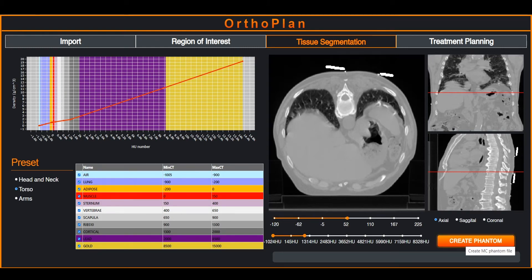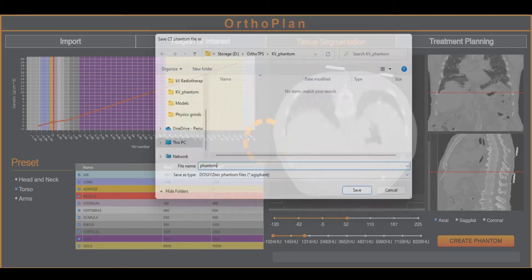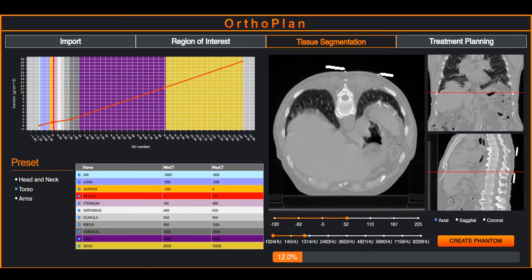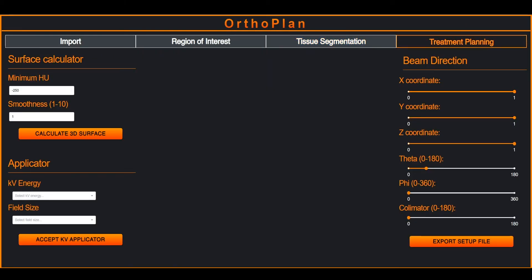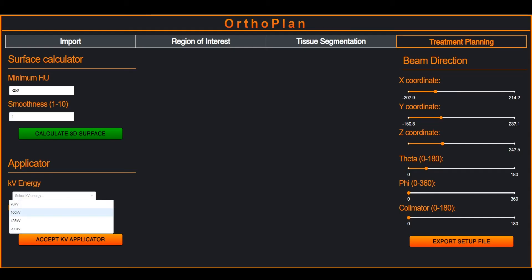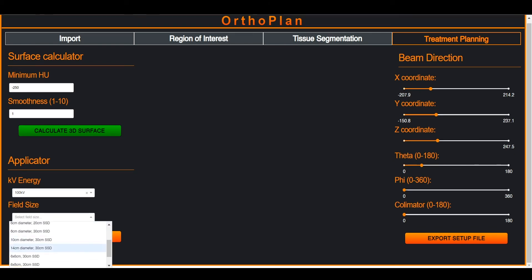The user then clicks the create phantom button and waits for the DOS XYZ CT phantom with the selected region of interest and tissue set to be created. Once this is done, the user switches to the treatment planning tab where a 3D surface is created using a threshold HU value and an applicator is selected from the drop-down list.